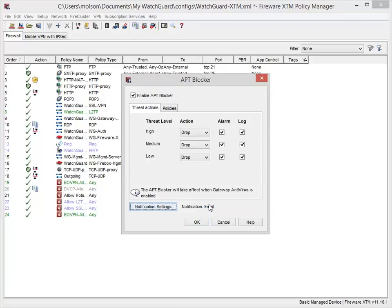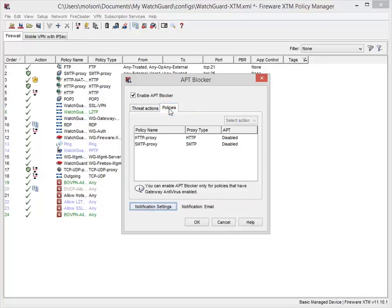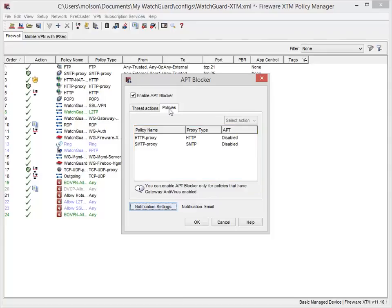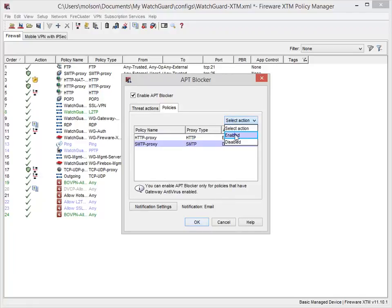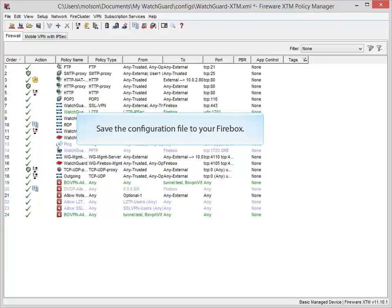Now that I've configured the basic settings for APT Blocker, I need to enable APT Blocker for a proxy policy. To do this, I select the Policies tab. Any available SMTP, HTTP, and FTP policies that have Gateway AV enabled appear in this list. I'll enable APT Blocker on the HTTP and SMTP proxy policies to protect my web and email traffic. Click OK to save the settings. The last thing to do is save the configuration file to the Firebox.